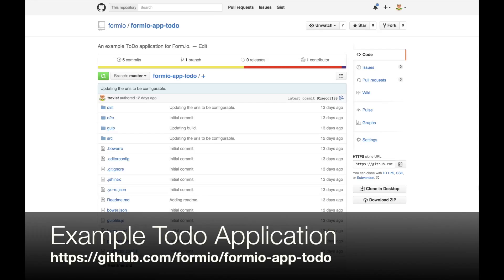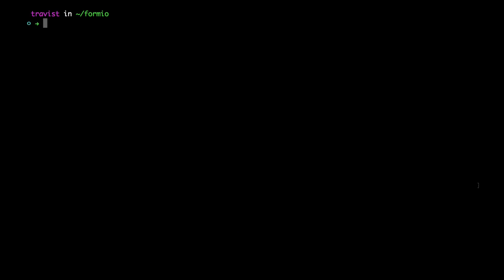You can now bootstrap the to-do application by typing the following command: formio bootstrap, and then the URL to the application on GitHub.